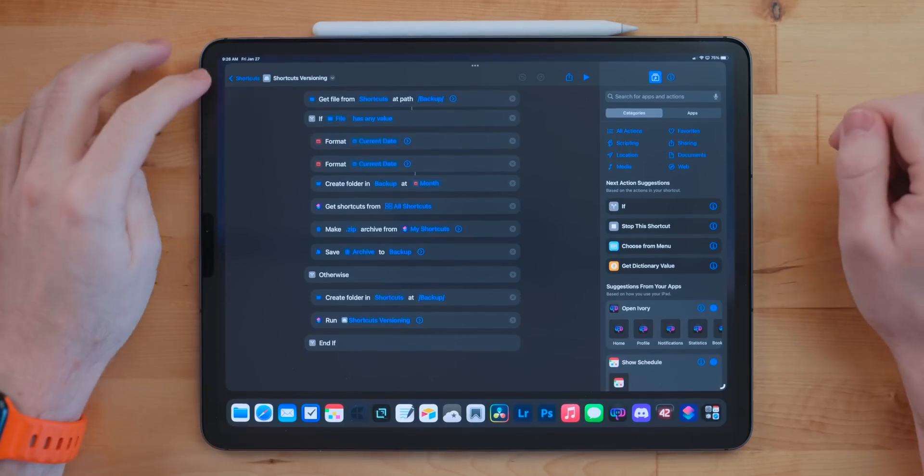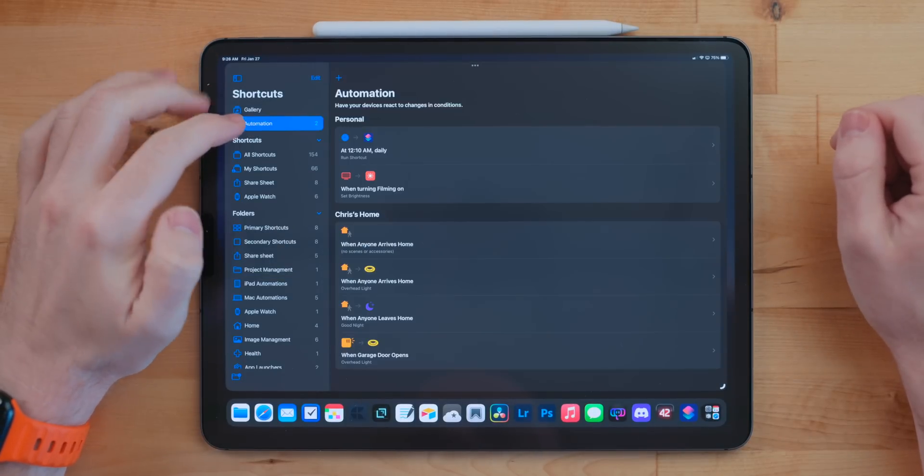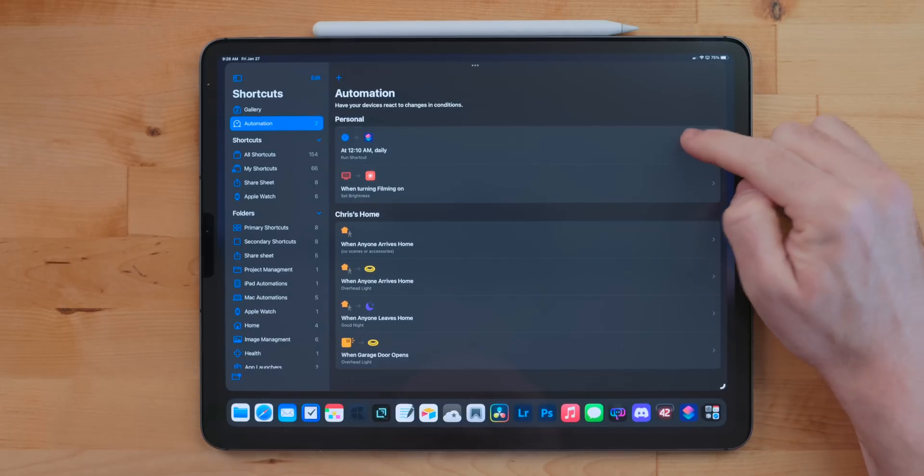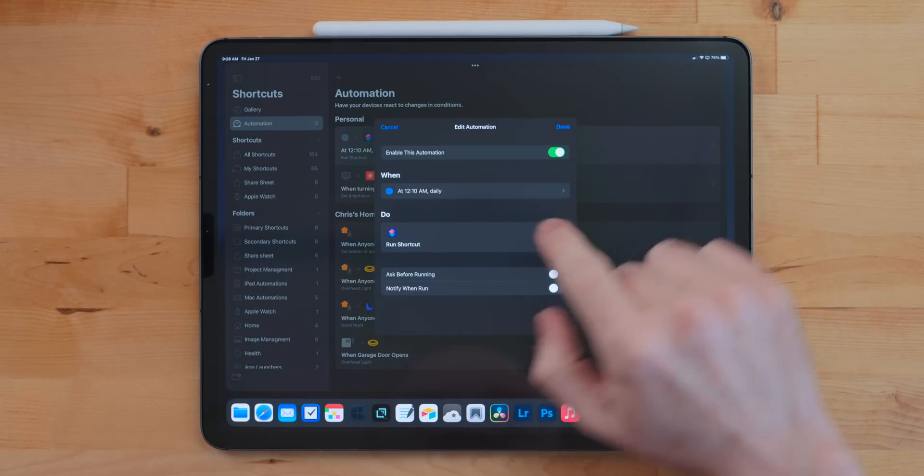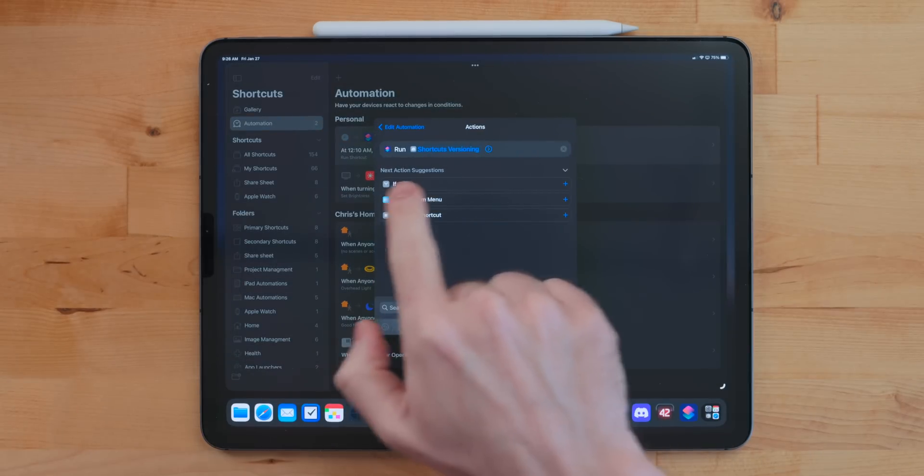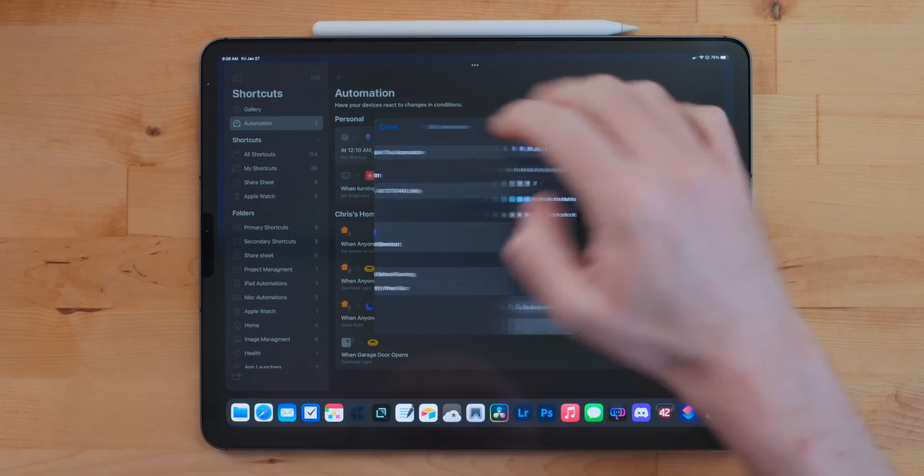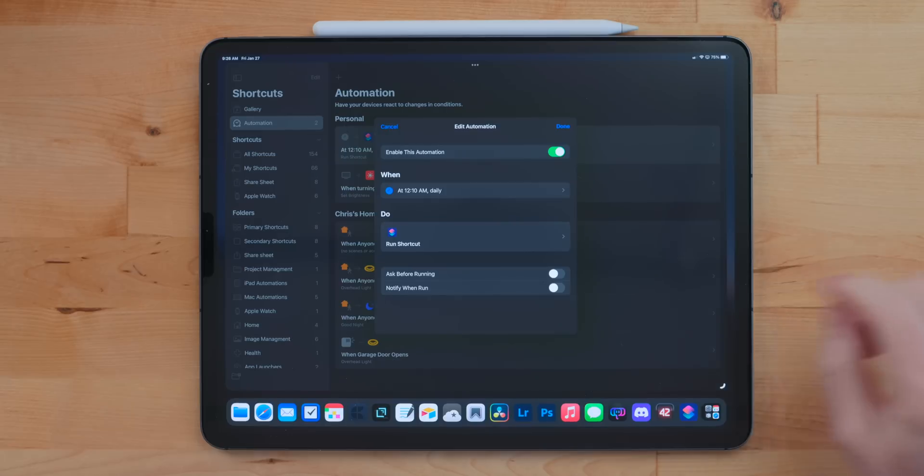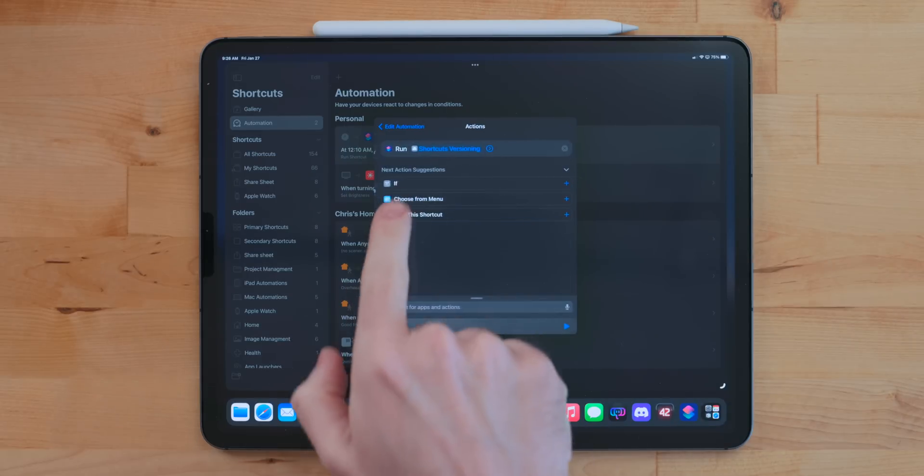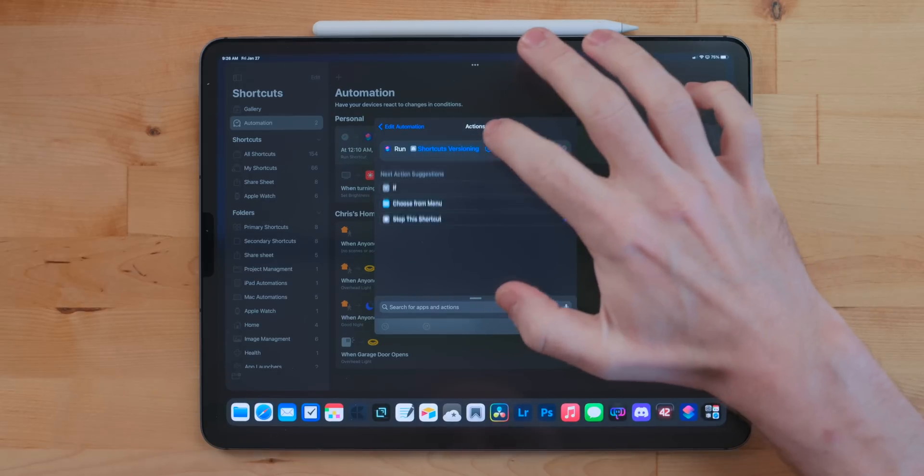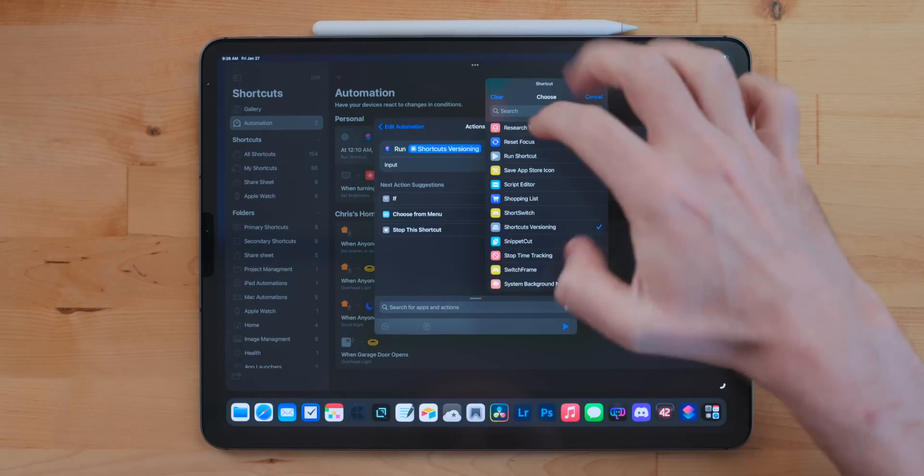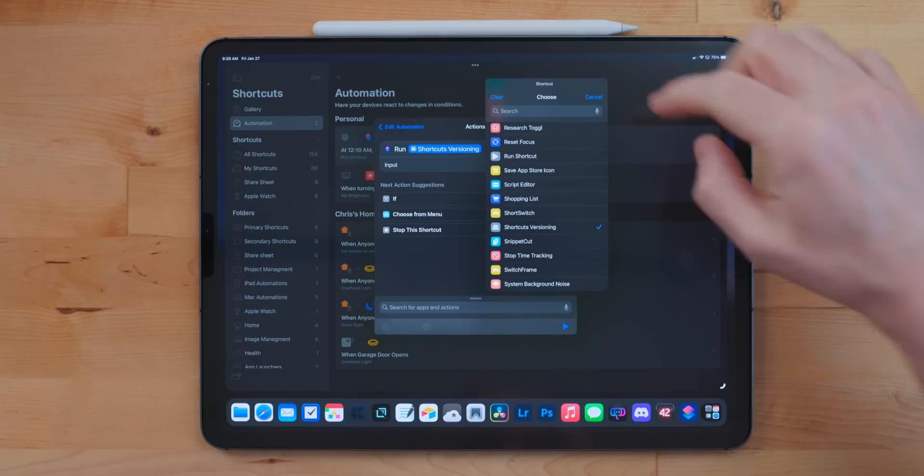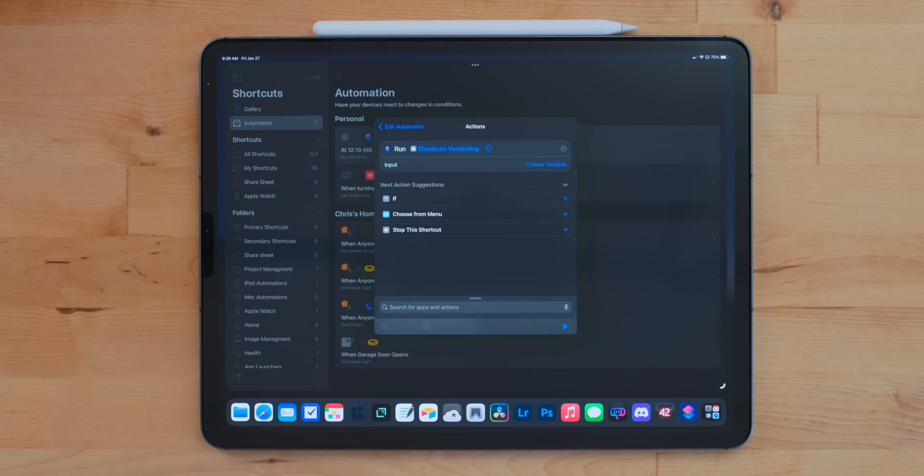I don't manually run this shortcut because that would not be very efficient. I actually tie this to shortcuts automations. In Shortcuts, you'll see an automation tab. This is a place that you can get shortcuts to run automatically, whether it's time-based, location-based, based on focus modes, all sorts of different triggers in here. So I have the shortcut run at 12:10 AM every single day. I set up an automation and I just used one action: run shortcut. This action will actually allow you to pick a shortcut from your gallery and then it will run it.